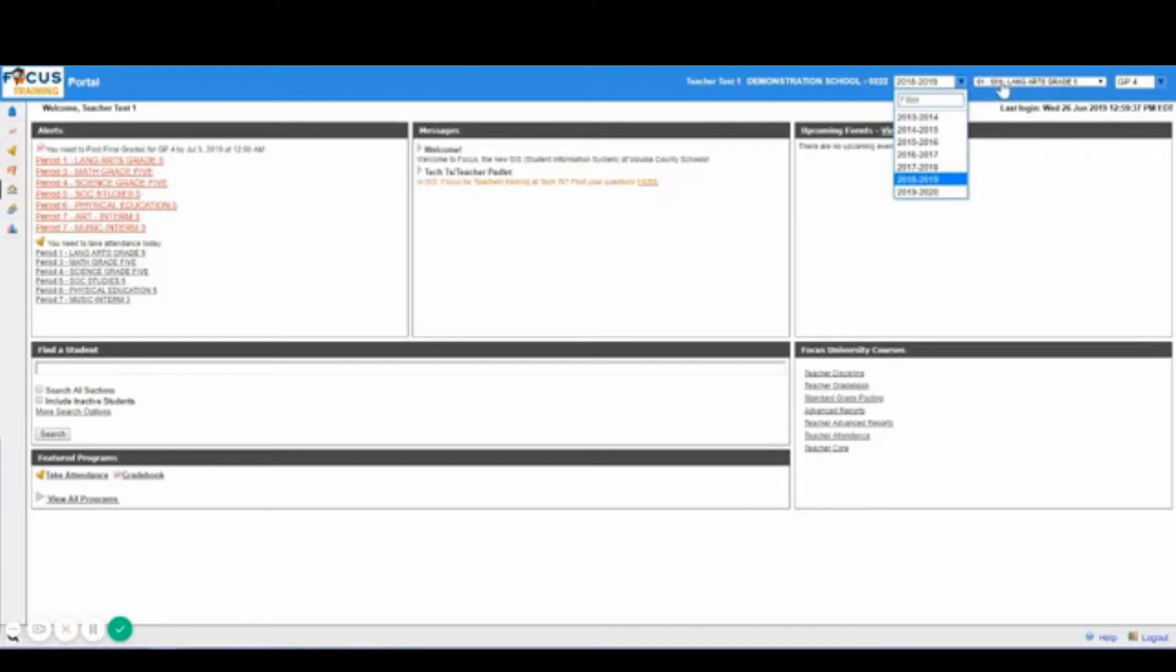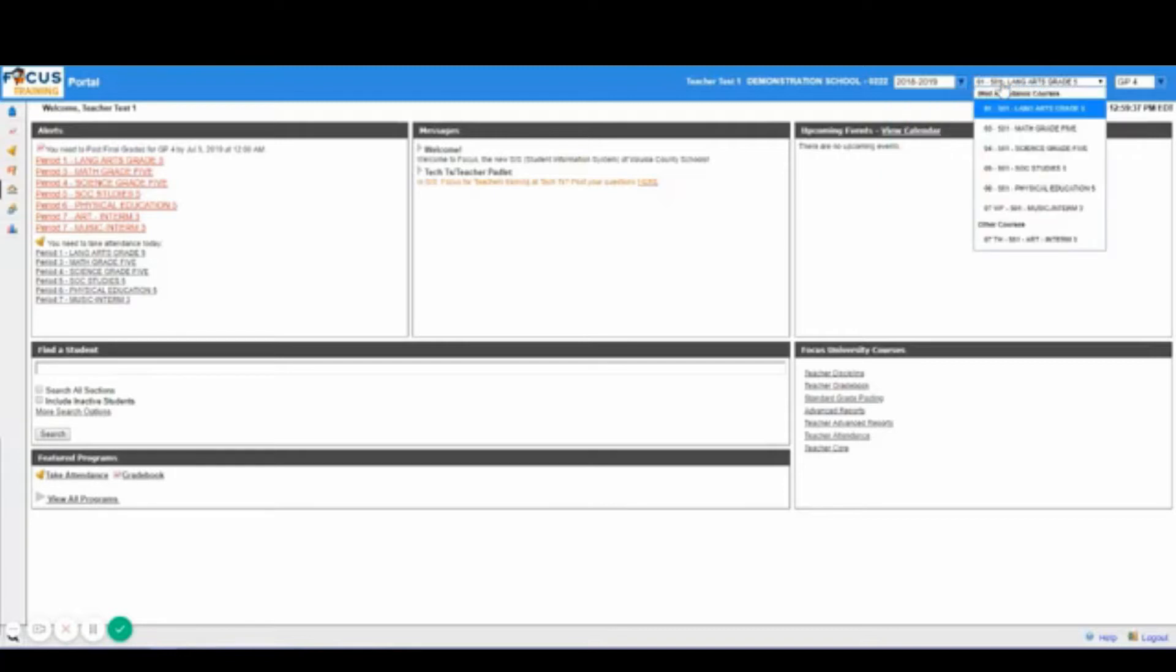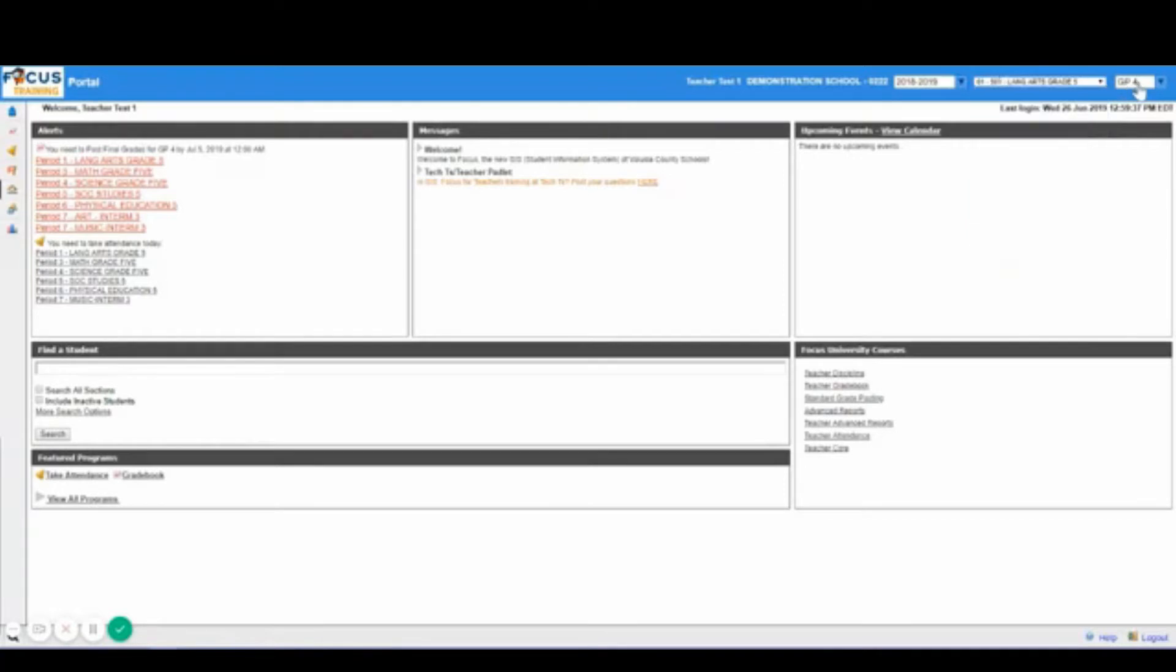You will also have your section pull down which navigates between sections and periods. You will have your marking period pull down that defaults to the current active marking period and allows you to navigate between a list of available marking periods during the school year.